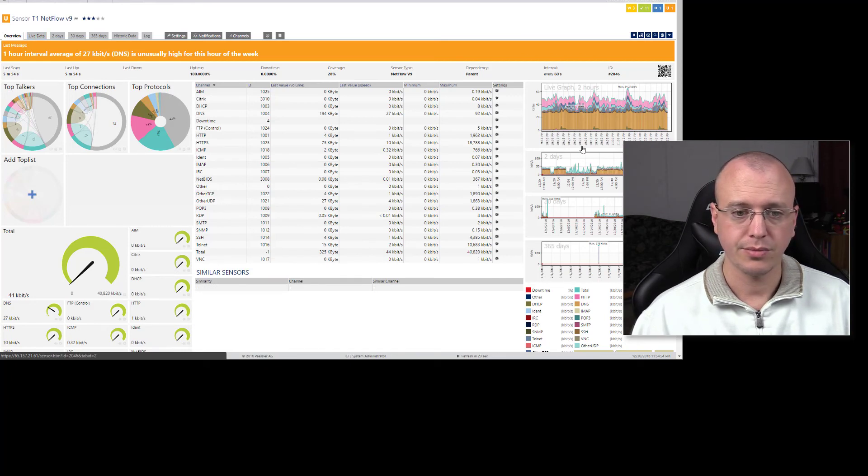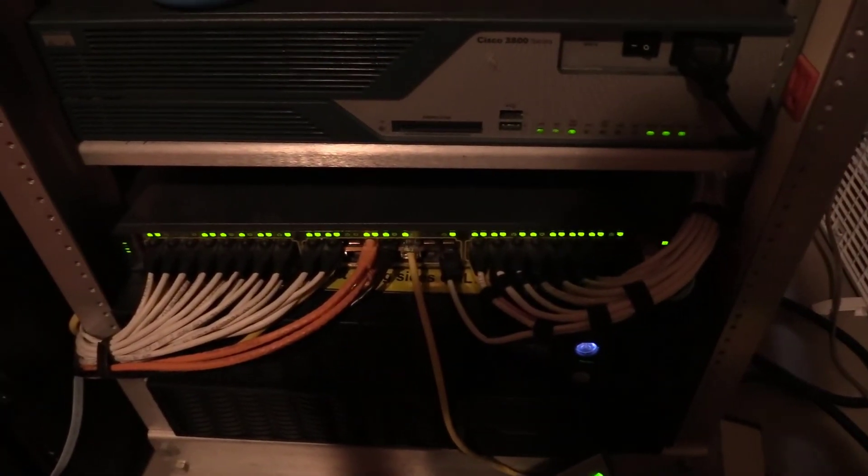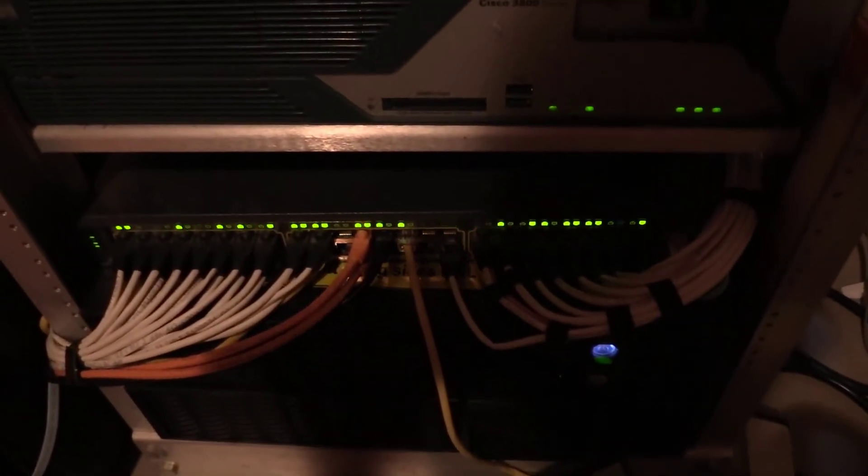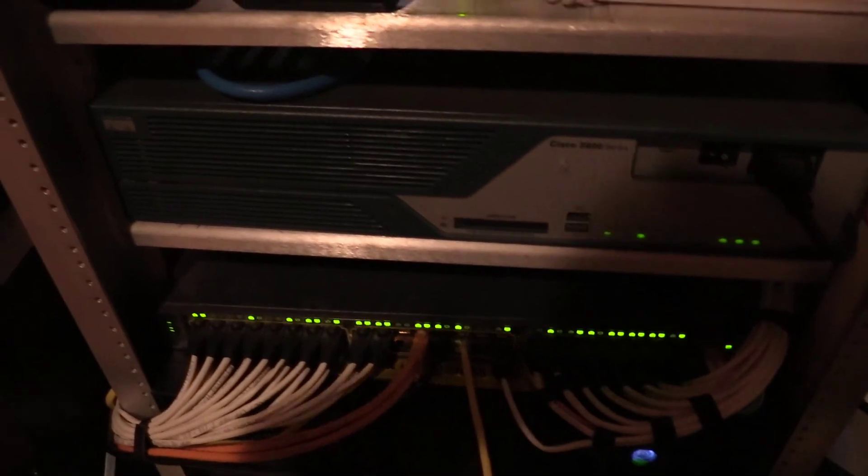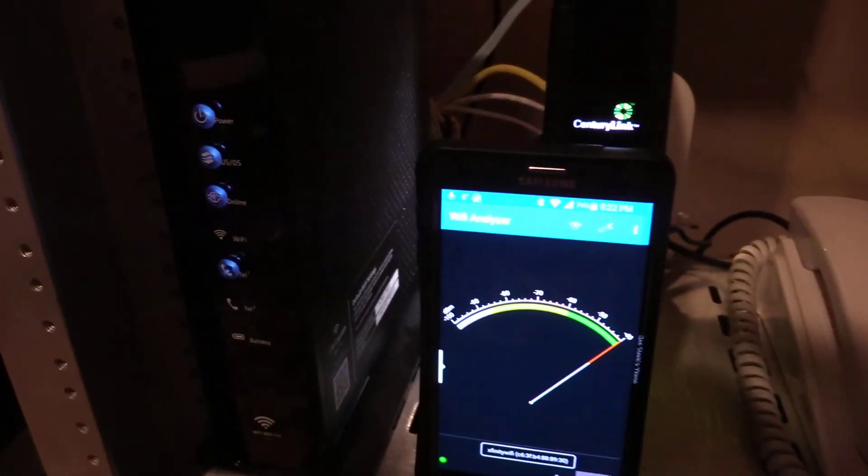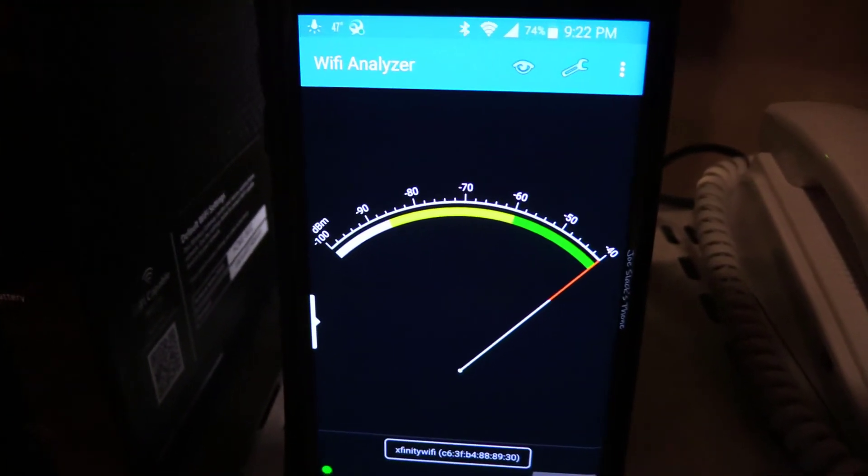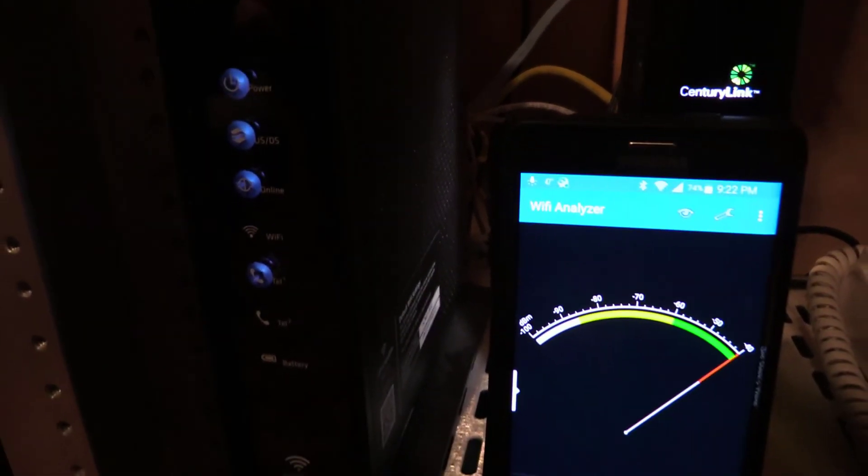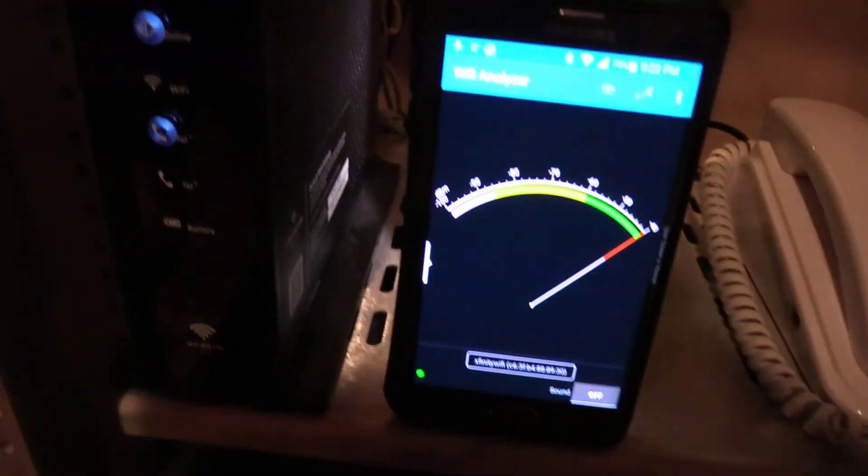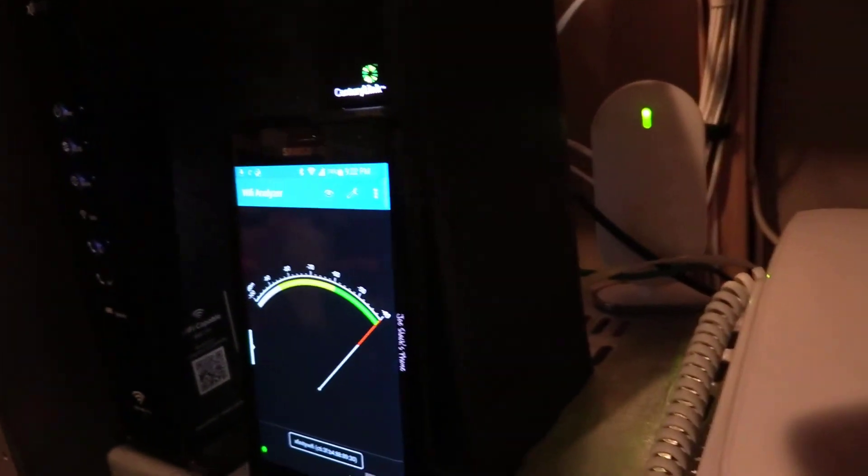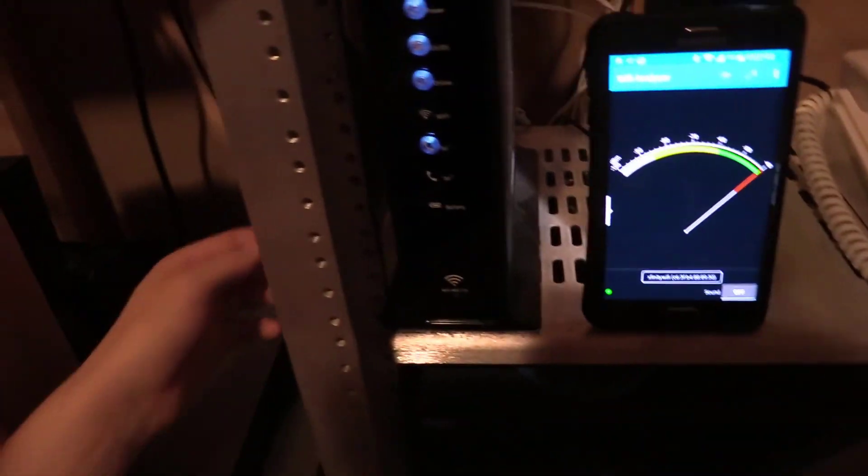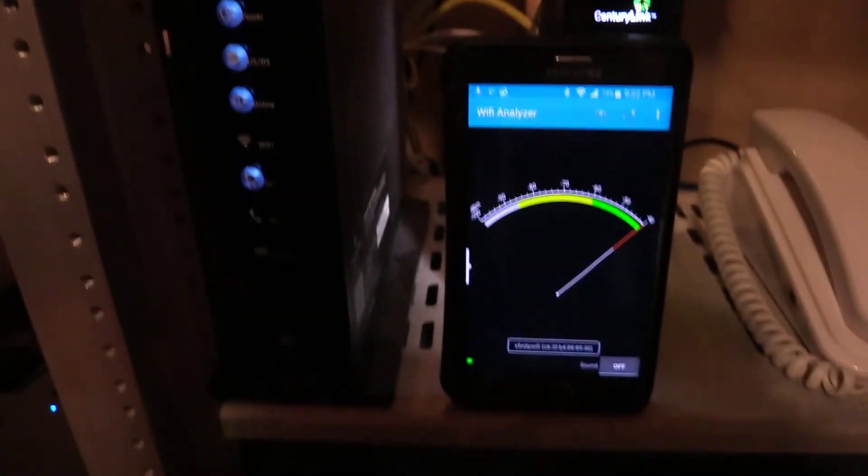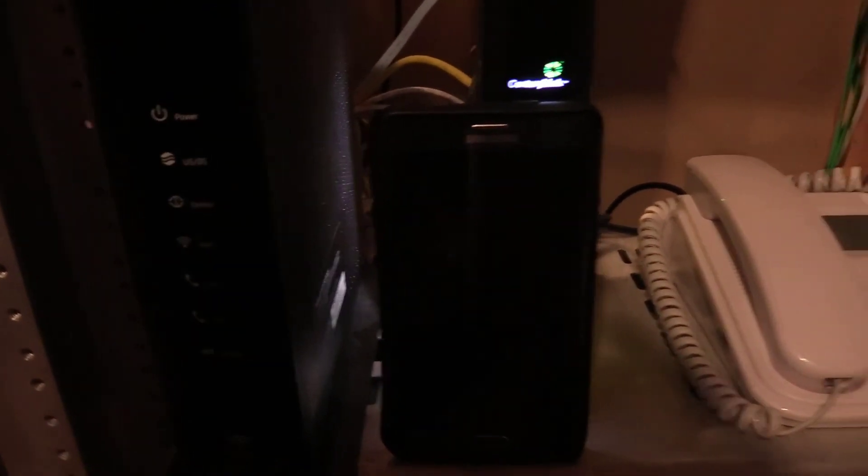And speaking of free, there's a program called WiFi Analyzer for Android devices if you haven't heard of it. And there's a bunch of different modes you can have it in for channel graphs, AP lists, and 2.4 GHz or 5 GHz. But in this mode here, this is the signal meter so you can zero in on a particular SSID and get the signal strength.